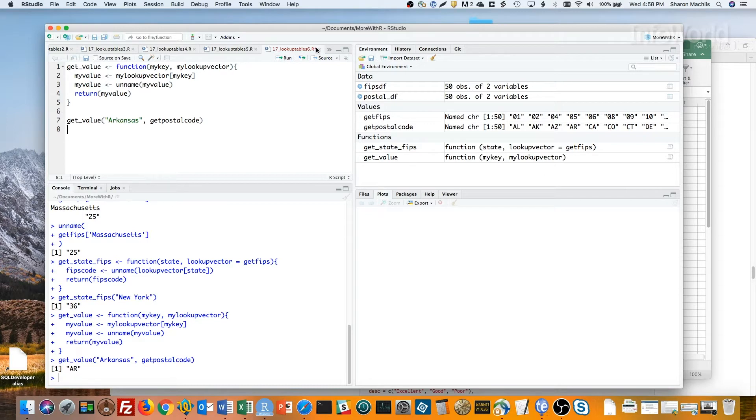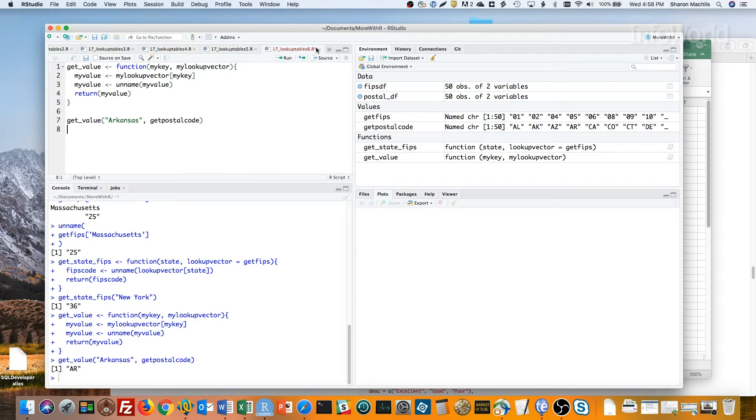Just remember that names have to be unique. You can repeat values, but not keys. I first saw this idea years ago in Hadley Wickham's Advanced R book. I still use it a lot.